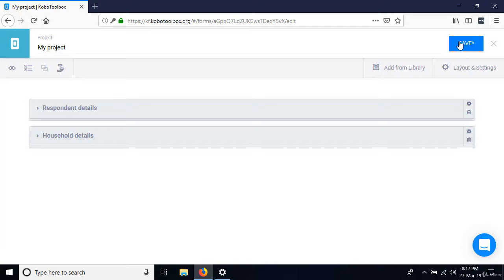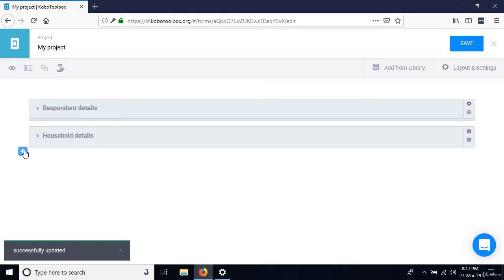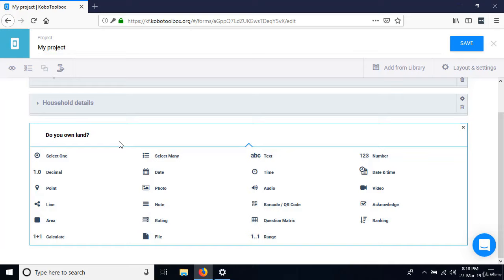The next question is 'Do you own land?' Move the cursor below the group, click the plus sign, type 'Do you own land?' and press enter. The options are yes or no, and the person can only pick one — so that's select one. The first option is yes, the next is no. Collapse that question.